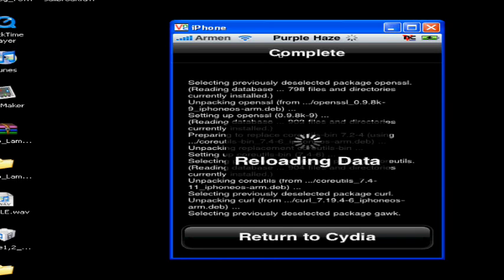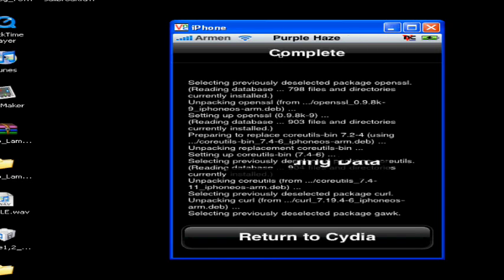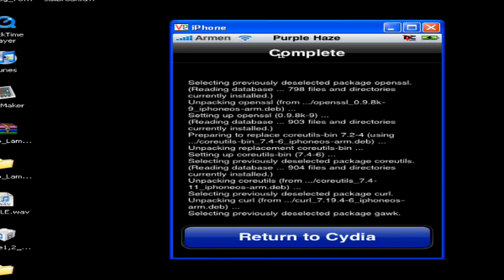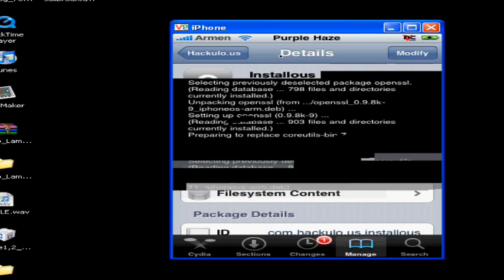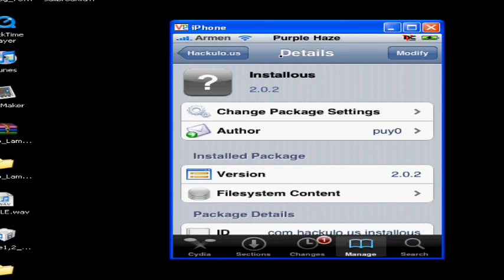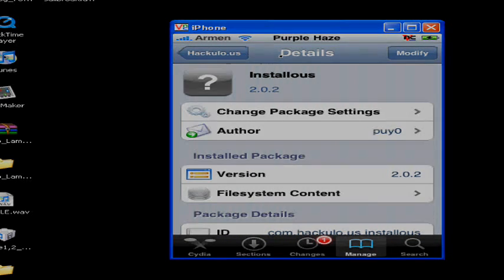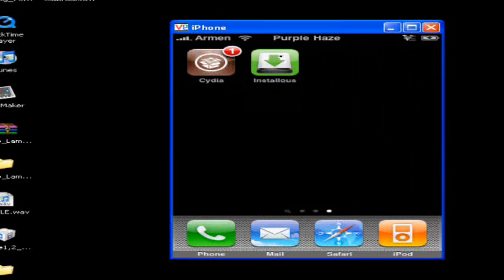That's one of the things I hate, when it takes so long to load. All right, return to Cydia. Hit home and there's Installous.